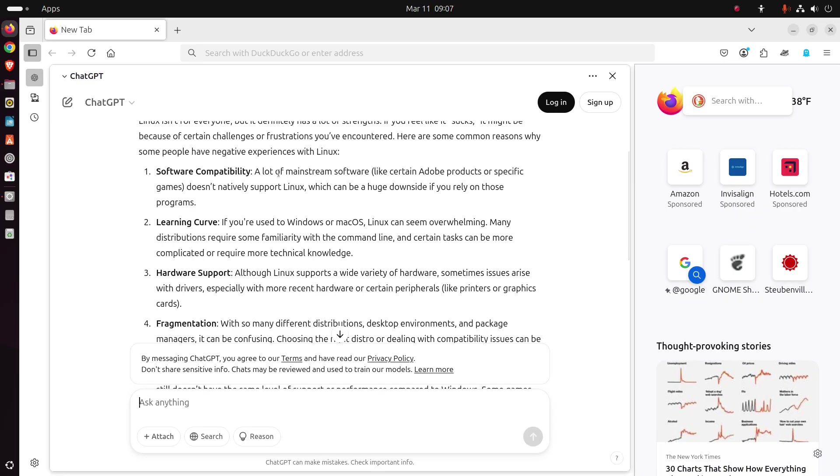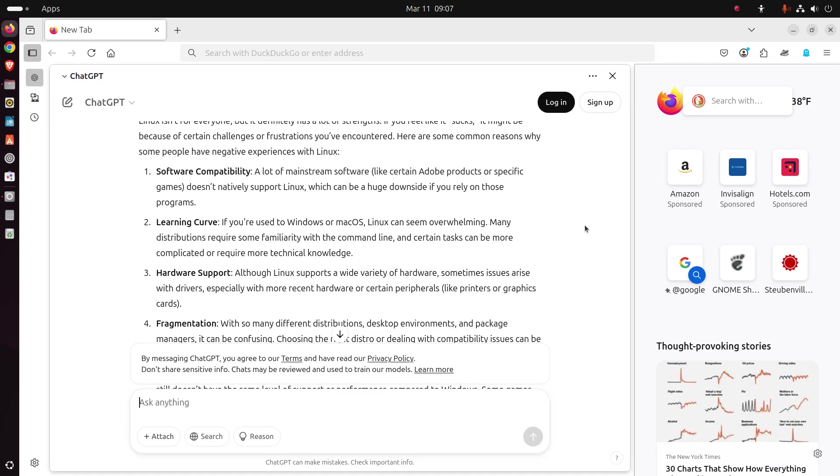All right. Software compatibility. A lot of mainstream software, like certain Adobe products or specific games, doesn't natively support Linux, which can be a huge downside if you rely on those programs. Number two, learning curve. If you're used to Windows or Mac OS, Linux can seem overwhelming. Many distributions require some familiarity with the command line, and certain tasks can be more complicated or require more technical knowledge.